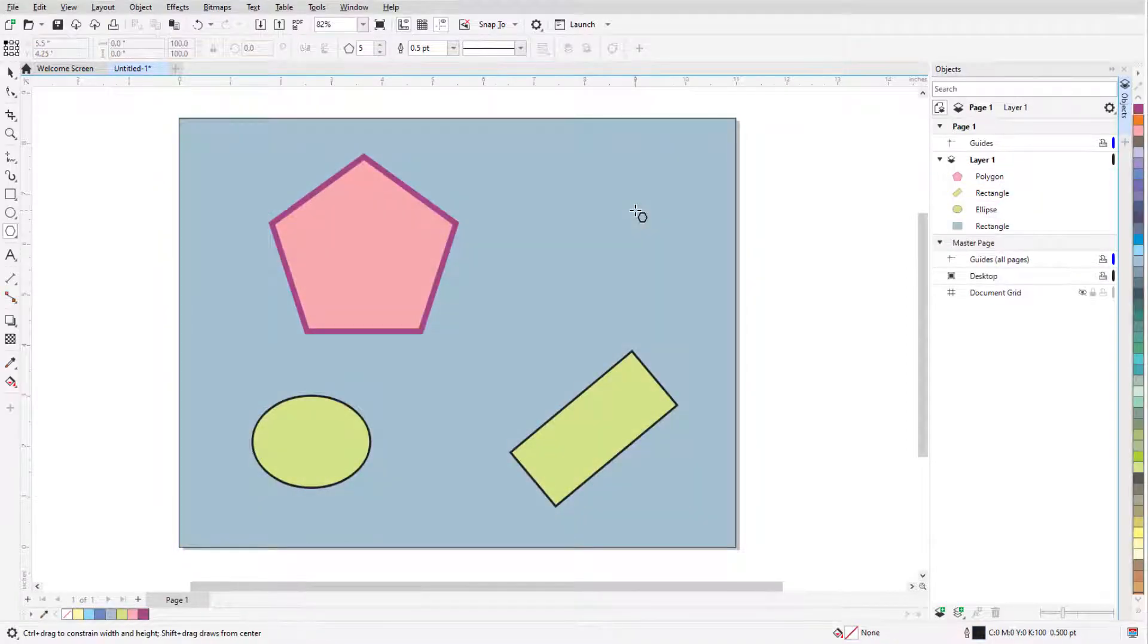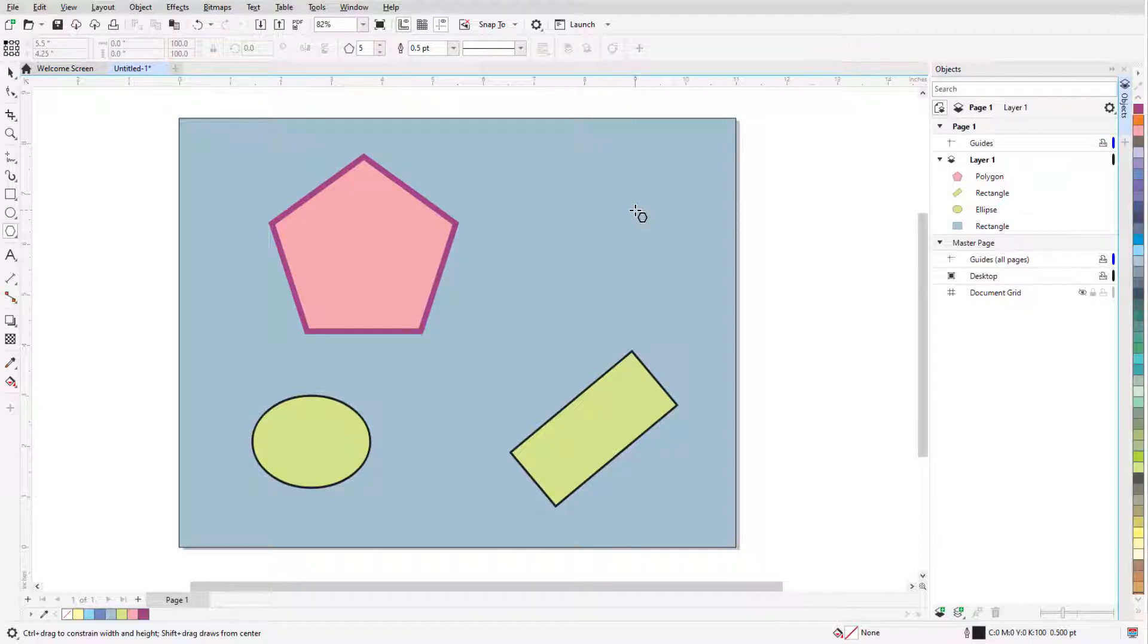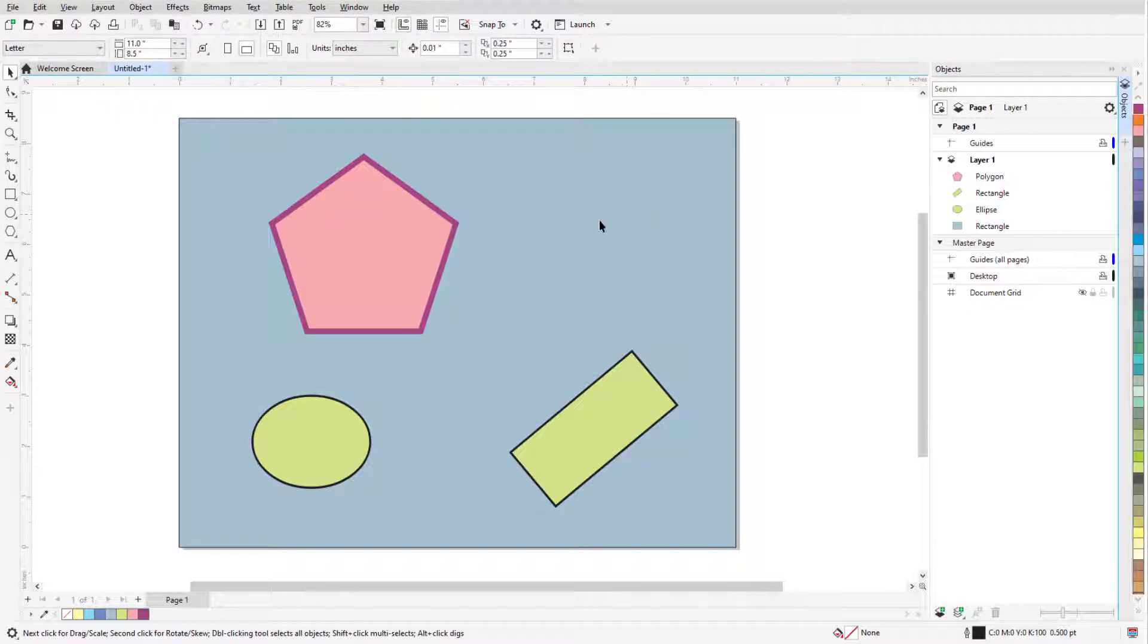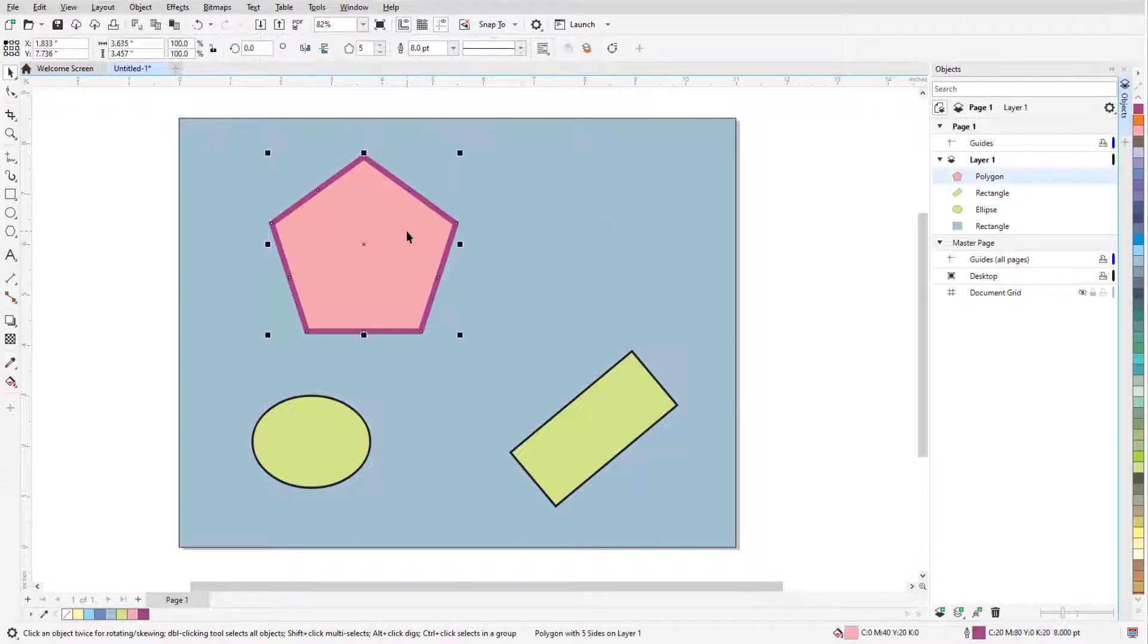If I want to make changes to a polygon that isn't selected, I need to first select it. I can select any polygon while the Polygon tool or any other shape tool is active, or I can press the space bar to temporarily activate the Pick tool, which I can use to select the polygon.